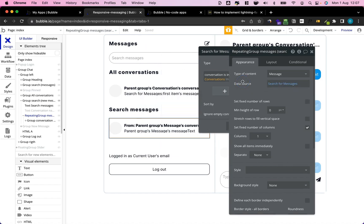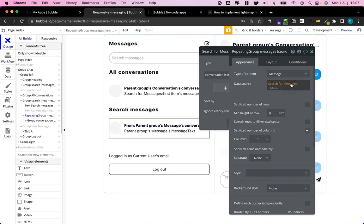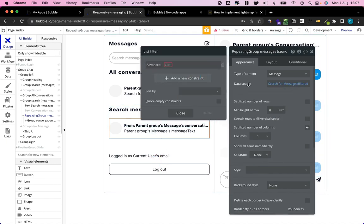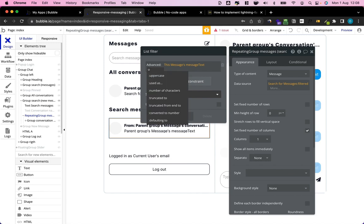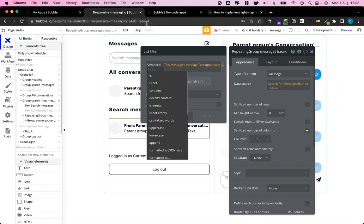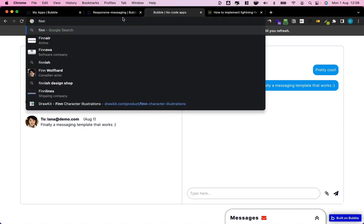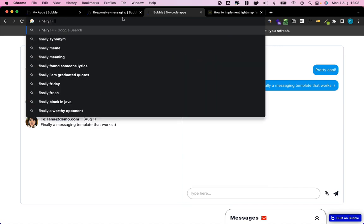Now in the second step, we want to filter these messages by whatever we put into our search input. I'm going to use an advanced filter that lets us input conditions to filter these messages. I'll add a constraint that says: from all the messages related to our current user, I want the ones where the message text — converted to uppercase — contains our search term. That's important because, for example, if I search for 'finally', Bubble's default filters treat 'finally' with a lowercase 'f' as different from 'FINALLY' in all caps.